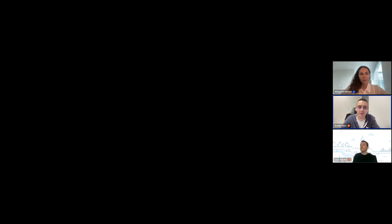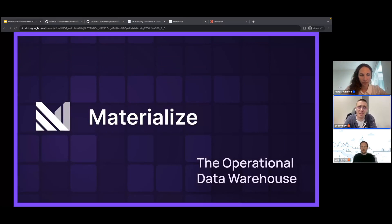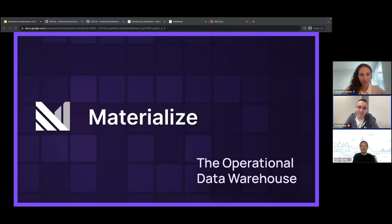Great introduction, I loved it. Let me quickly also share my screen. So my name is Bobby Iliev. I'm a DevX engineer here with Materialize. I've been with Materialize for about two years now, and I'm the one who helped build the Metabase Materialize connector.